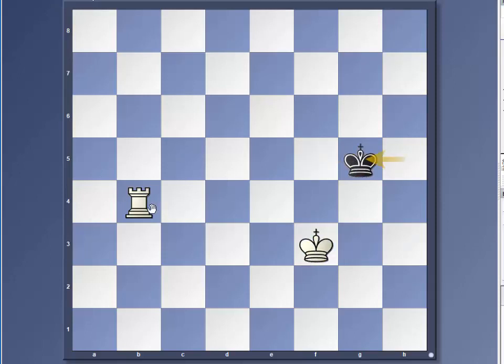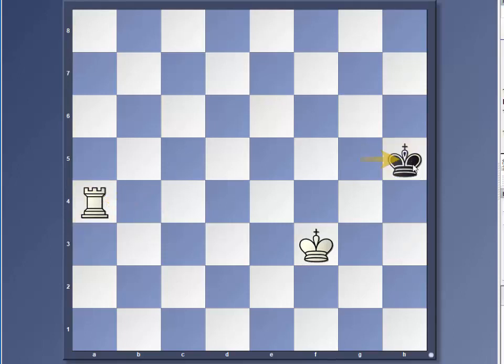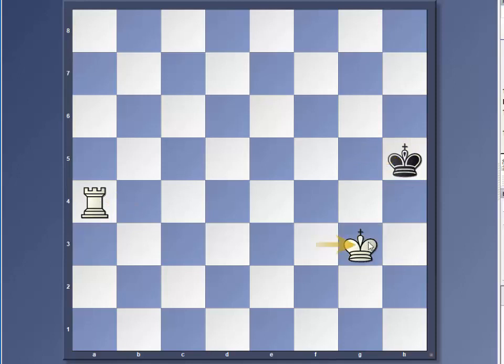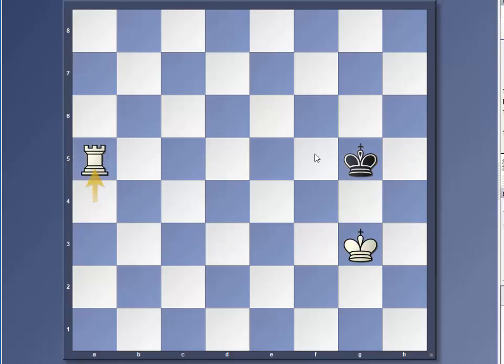So we do a waiting move again. He moves towards the side of the board and then he's forced to move back and we have a check again and there he goes.